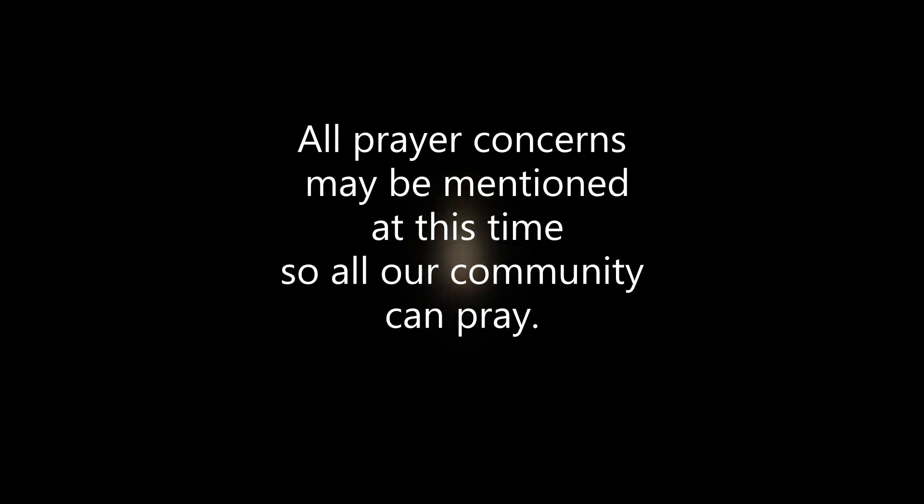Into your hands, O Lord, I commend my spirit. For you have redeemed me, O Lord, O God of truth.